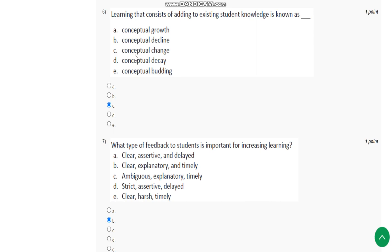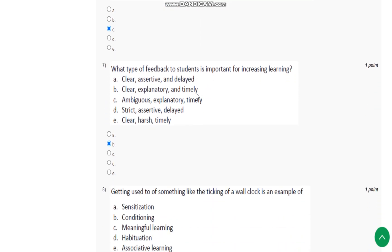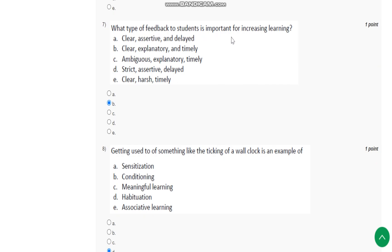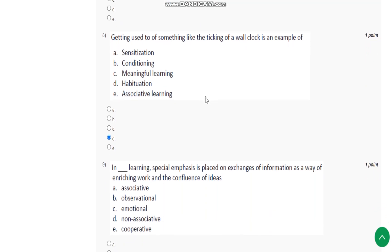Question number seven: What type of feedback to students is important for increasing learning? Clear, explanatory, and timely feedback is important. Question number eight: Getting used to something like the ticking of a wall clock is an example of what? It is an example of habituation.